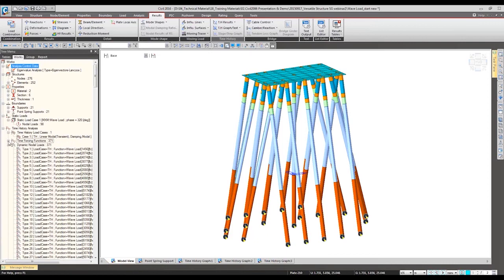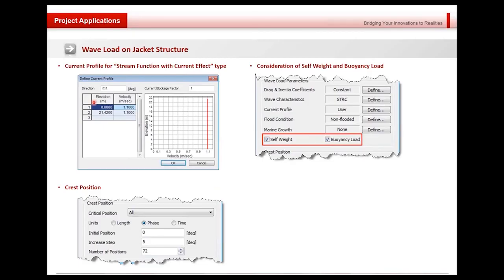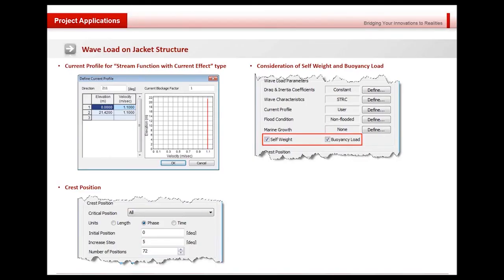That's all for the wave load in the marine structure. As we checked, the program can automatically generate these wave loads and we can verify them with both the static effect and time history dynamic effect. That's all for today's webinar — thank you very much for your attention. If you have any questions, you can leave them in the questions board. Thank you.